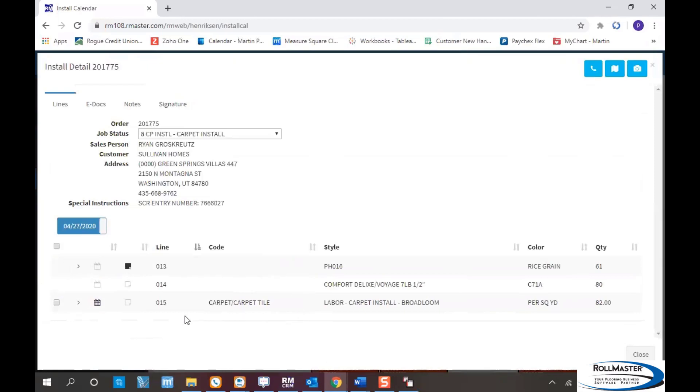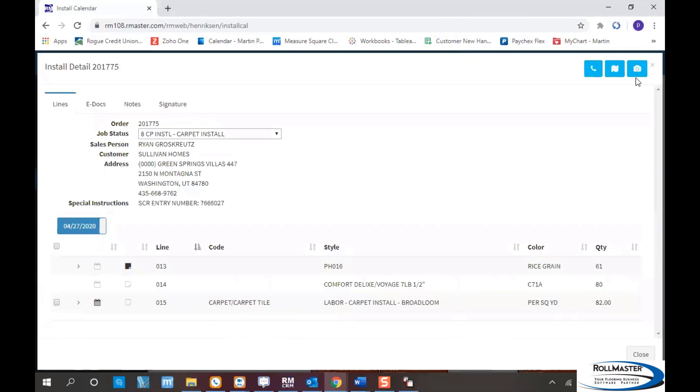A couple other features for the installer: there's a camera button on the upper right that allows him to take pictures of the job site to send back to you, maybe for marketing on your website. There's also a GPS button. This takes the ship-to address and loads it into the navigation on his phone.